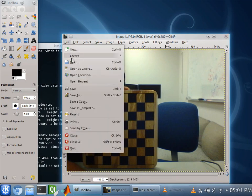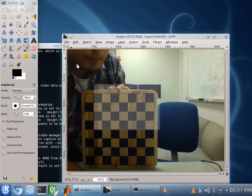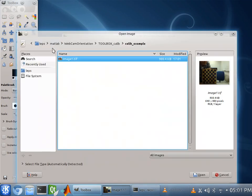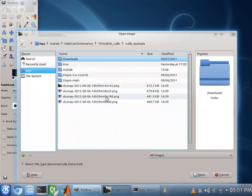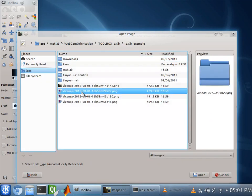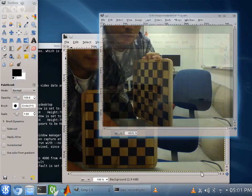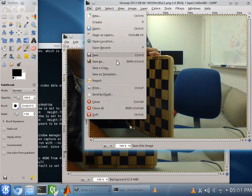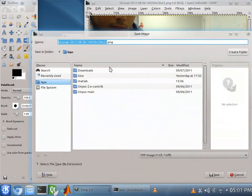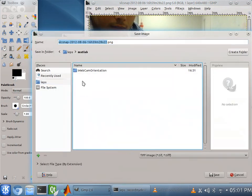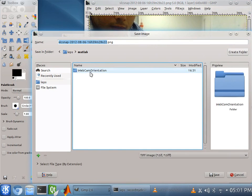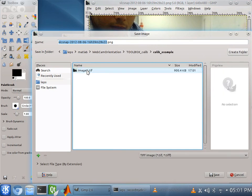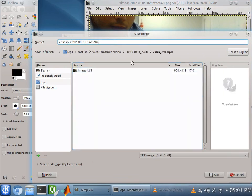We want to open the second. Okay. And we want to repeat this process into MATLAB, Webcam Orientation, the example. And call this guy image2.tif.